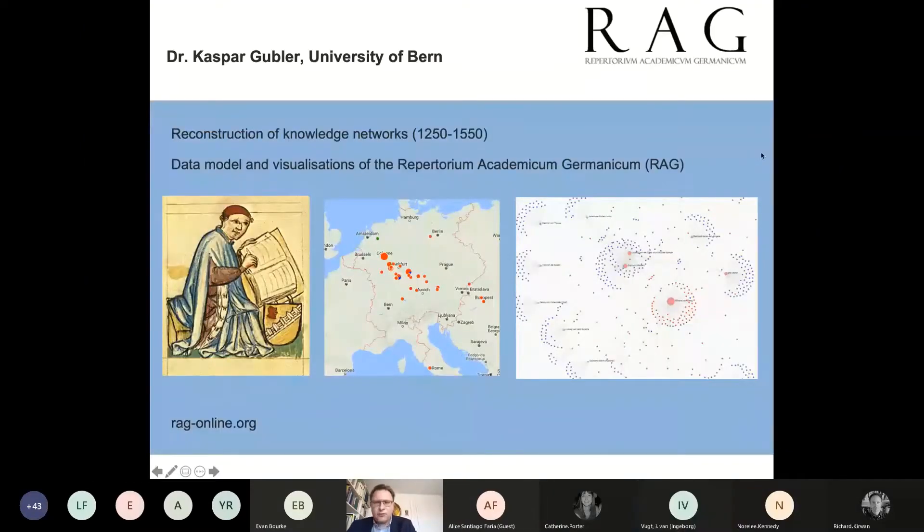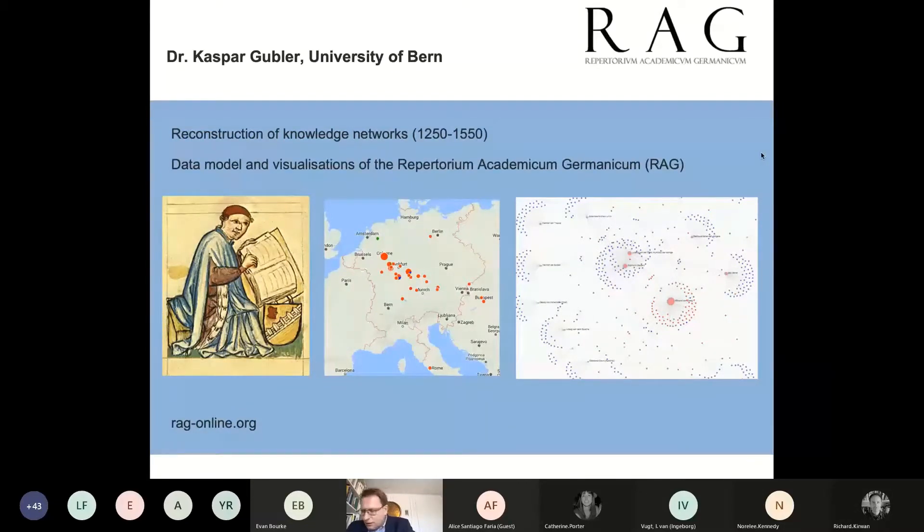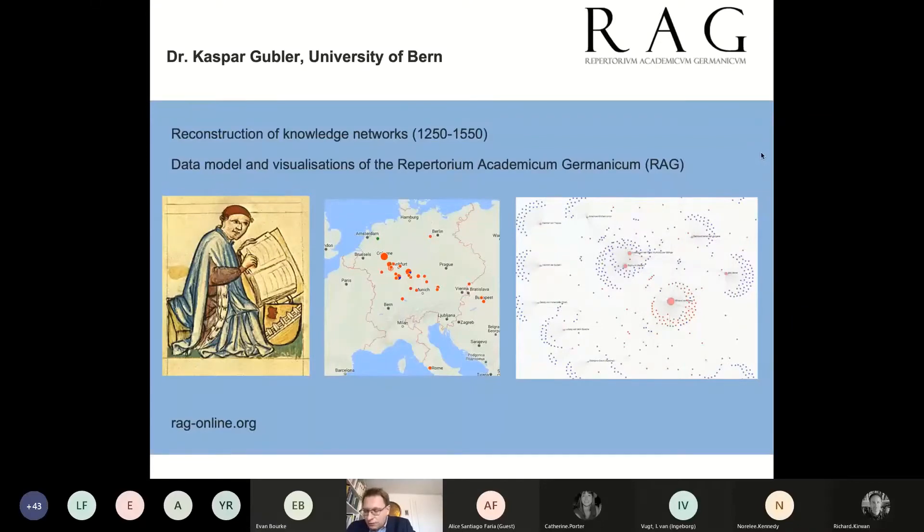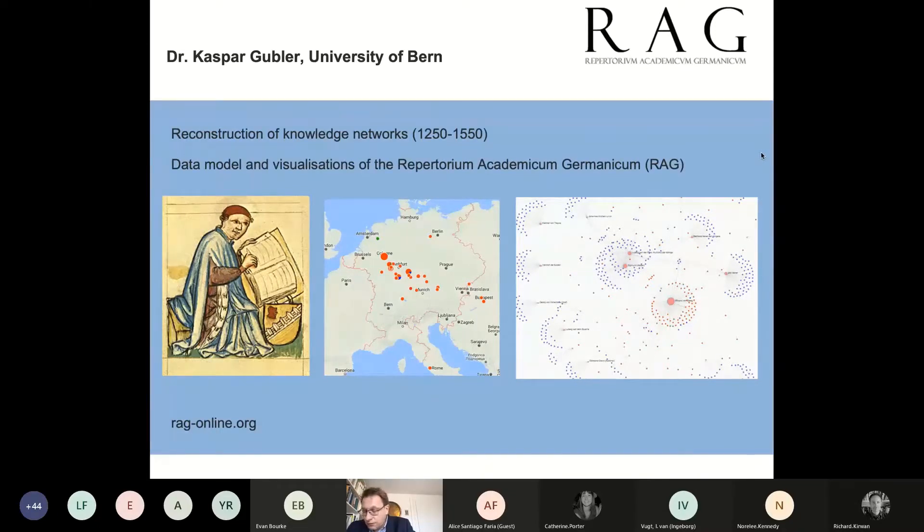Thank you very much for the invitation. The Repertorium Academicum Germanicum, RAG, is a long-term project of digital history that records and analyzes the biographical data of students for the period from 1250 until 1550.